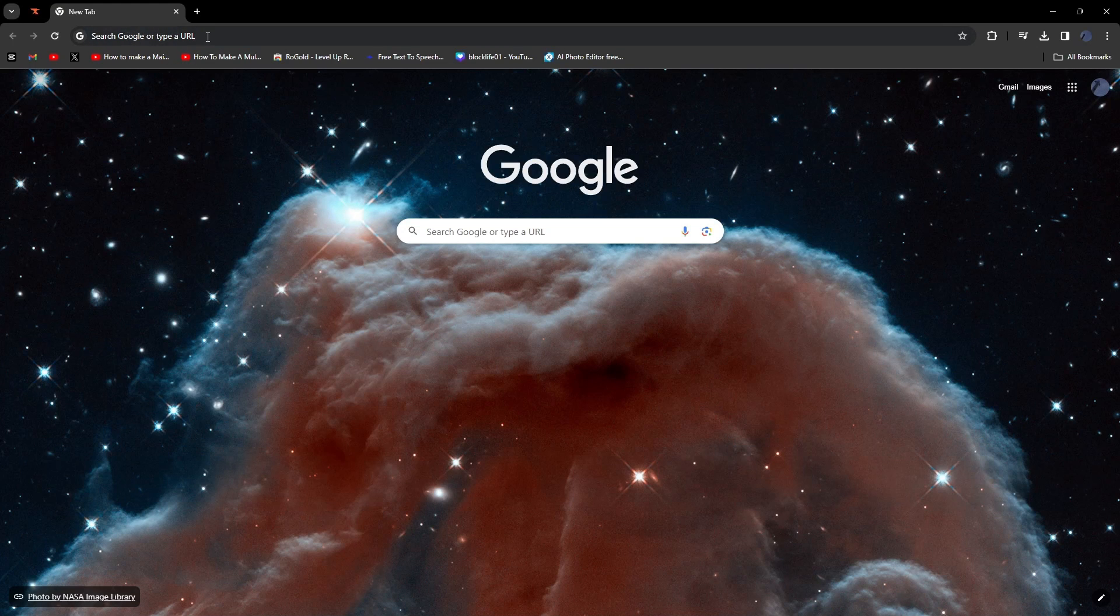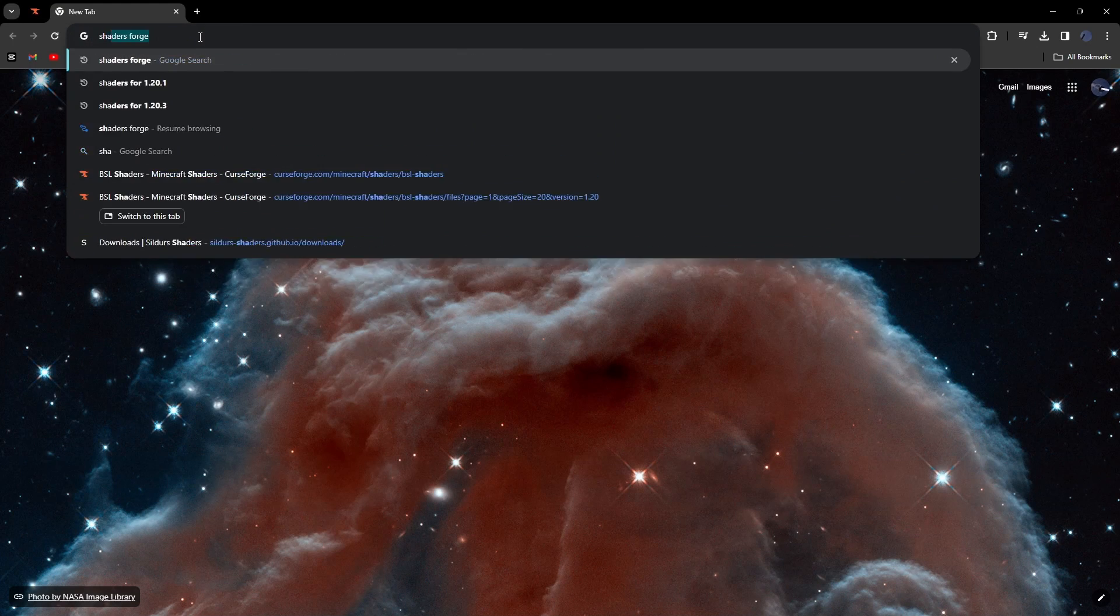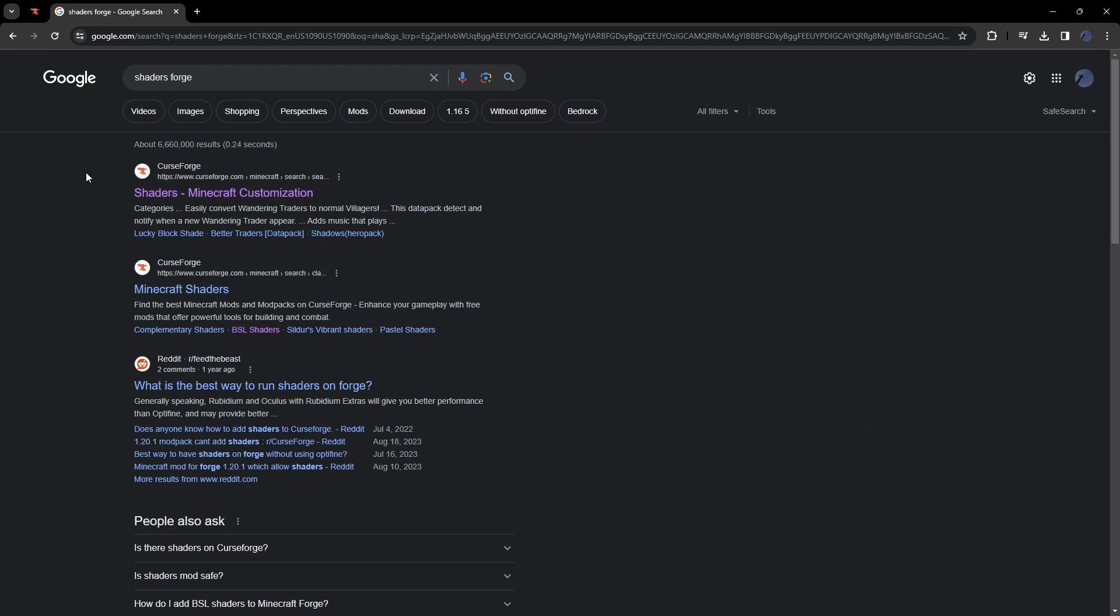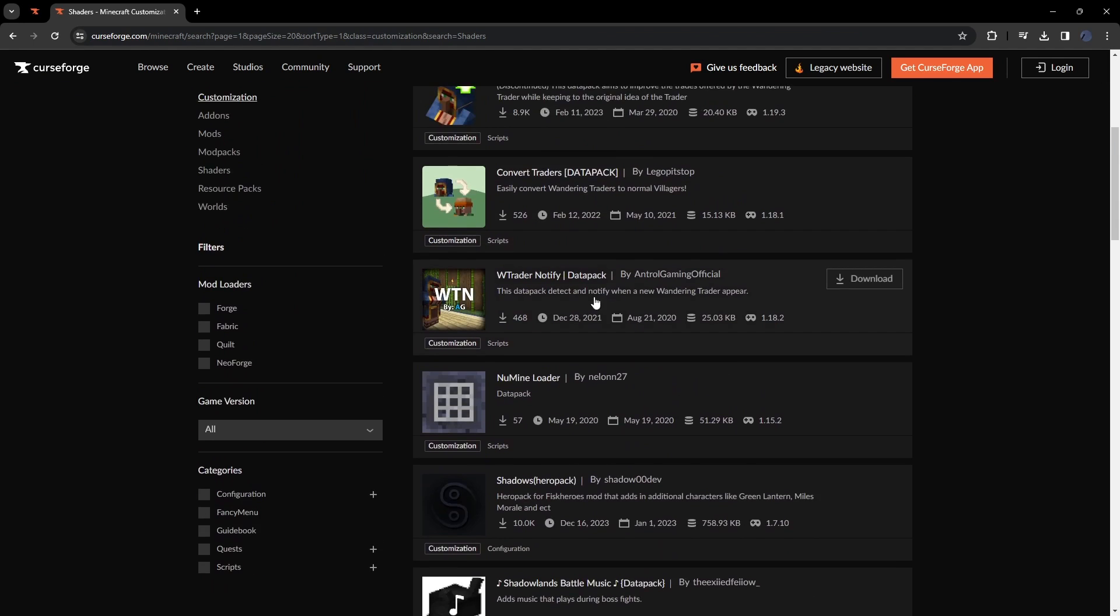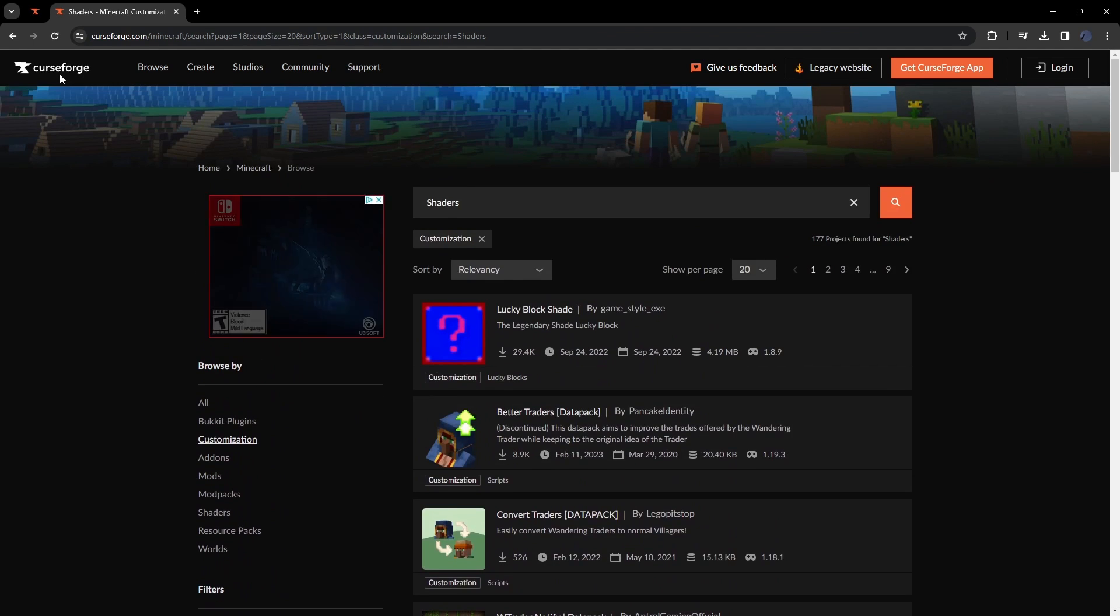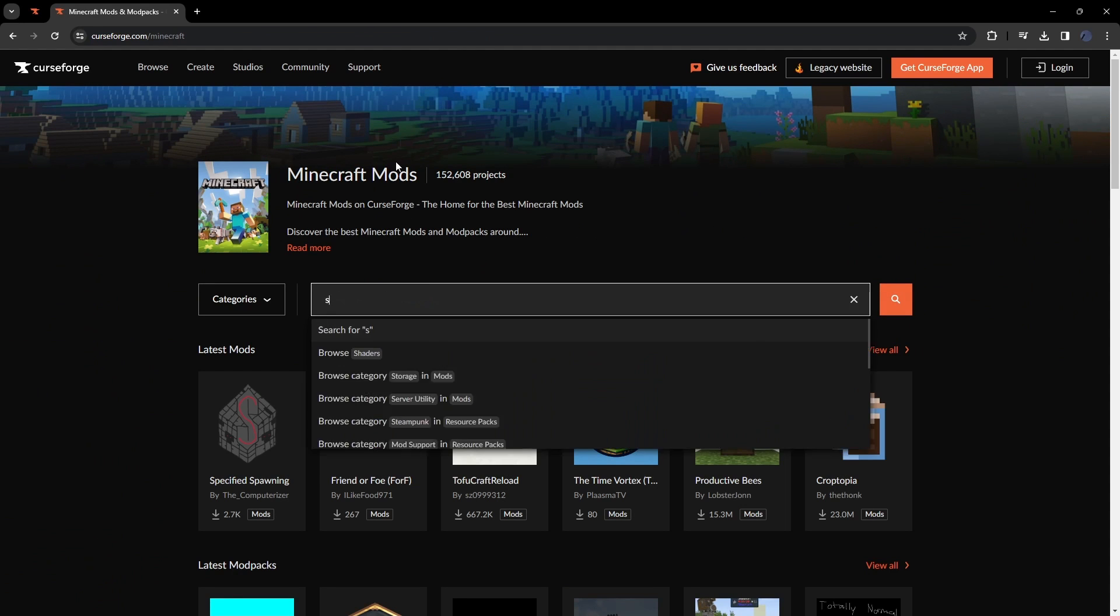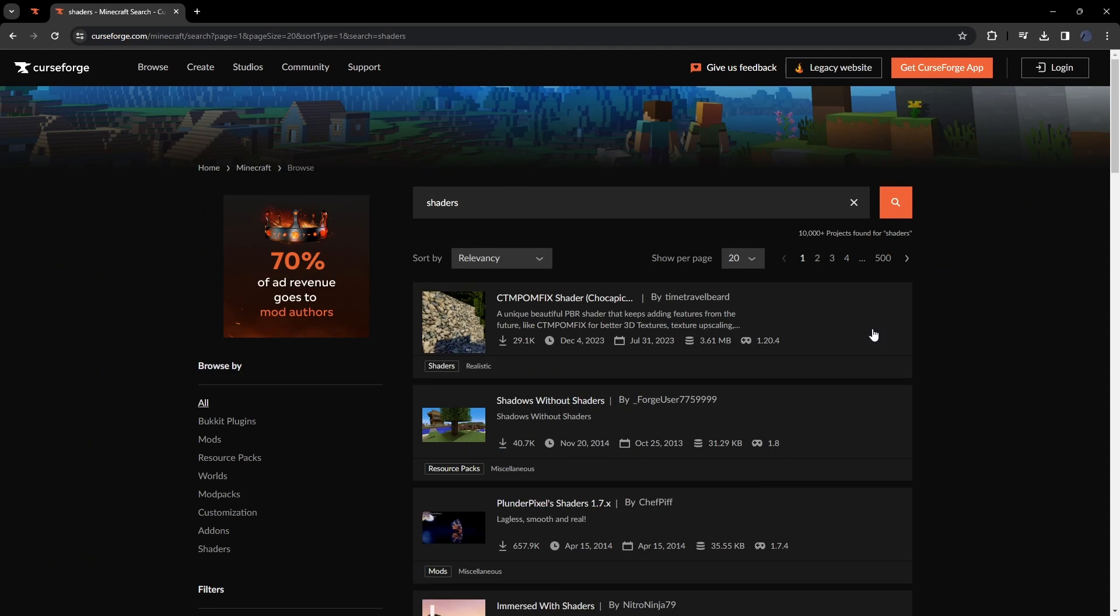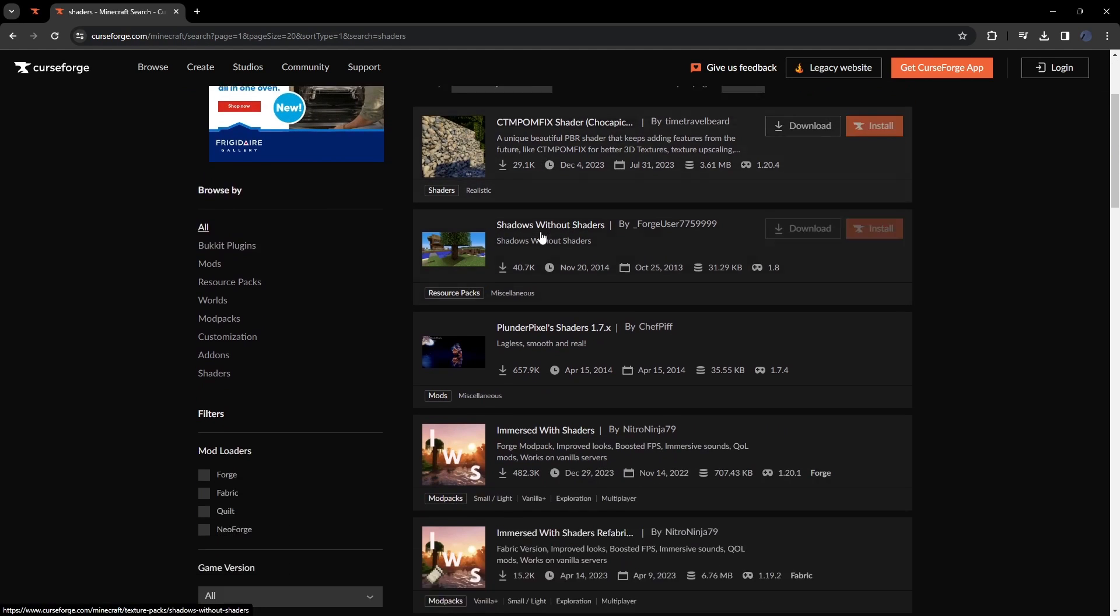What we're going to do is search up shaders and then Forge. After we do that, you want to go on a trusted website like CurseForge and then click on shaders. It's going to take you to this page. You don't want to go here - you want to click Minecraft and then click shaders.